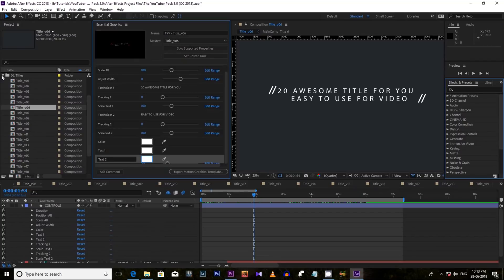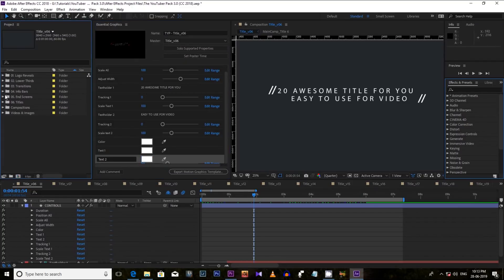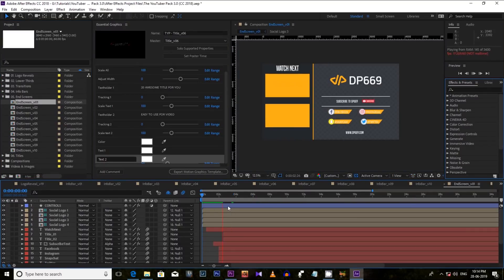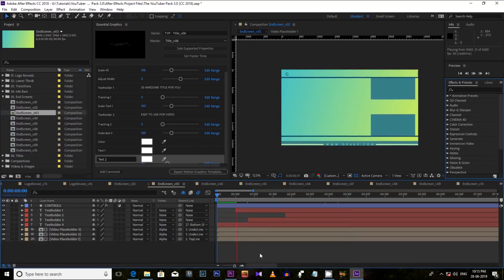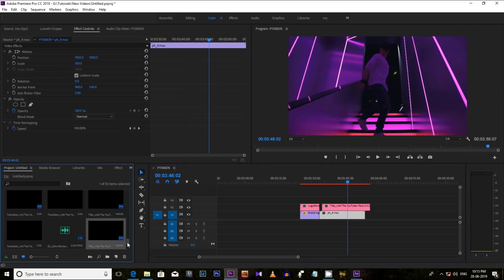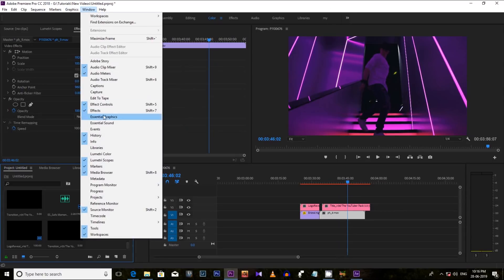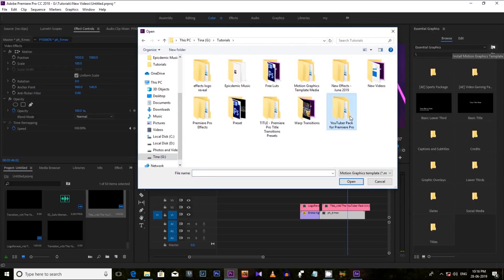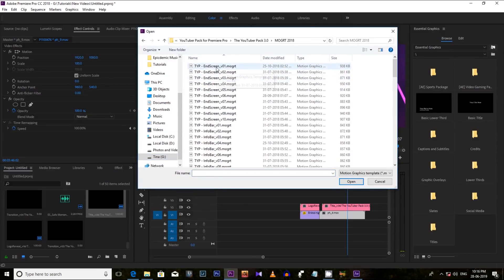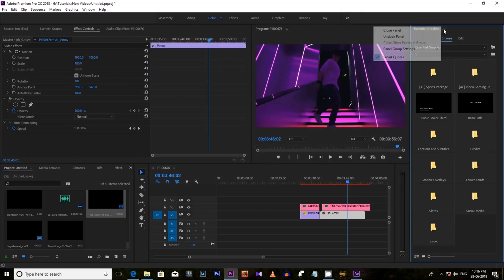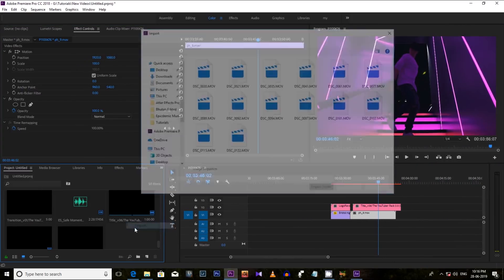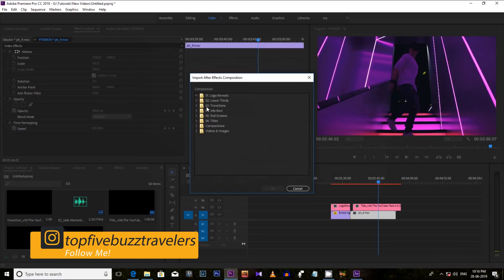You are also getting 10 beautiful info bars and 10 awesome YouTube end cards. These YouTube end cards are very creative and look very professional. If you want to use the MOGRT files, just open Essential Graphics in Premiere Pro and open the files like this. You can also import the After Effects project file like this, and this way you will get all the effects in your Premiere Pro project.